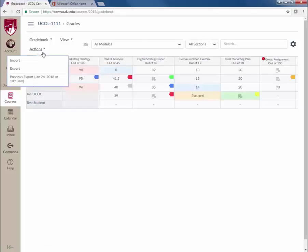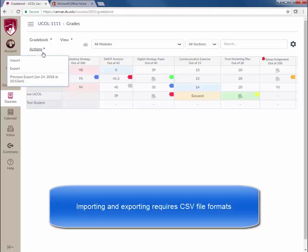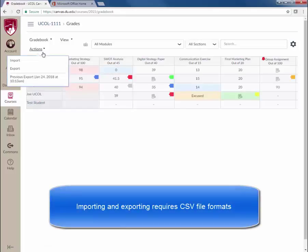Click on the Actions tab to import grades into your gradebook or to export grades from your gradebook. You will be asked to upload a CSV file for the grade import and will receive a CSV file for the gradebook downloads.